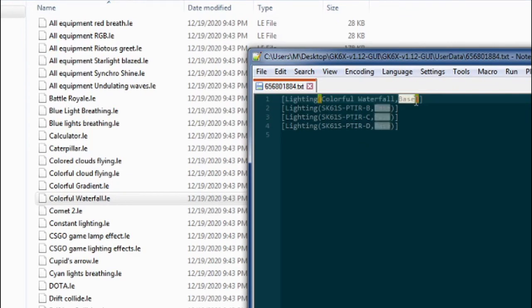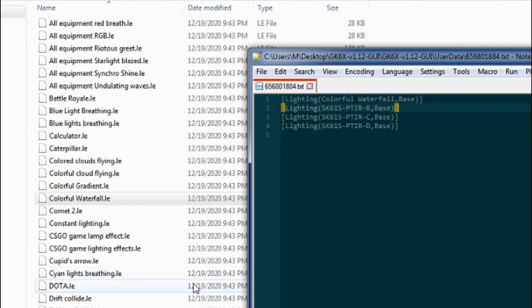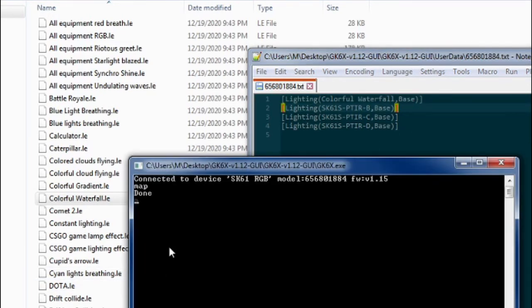This text at the end just tells you what layer it's being assigned to. So I have it assigned to the base layer, but you can type layer one, layer two. We're going to go back here, map.